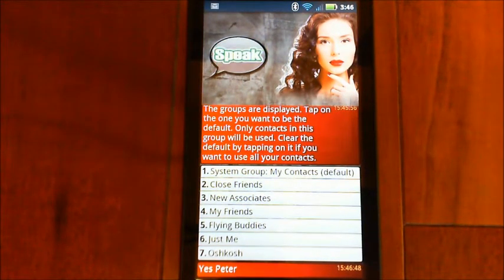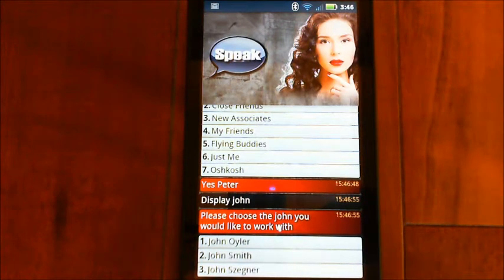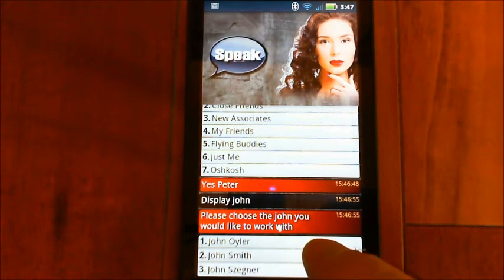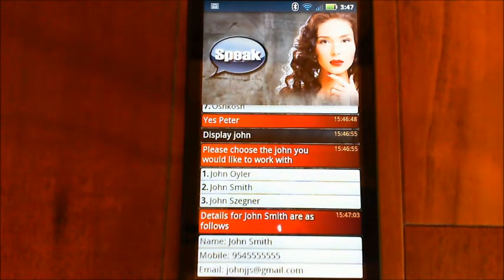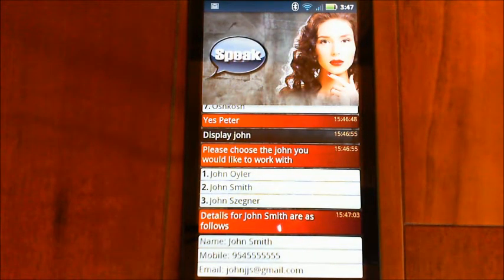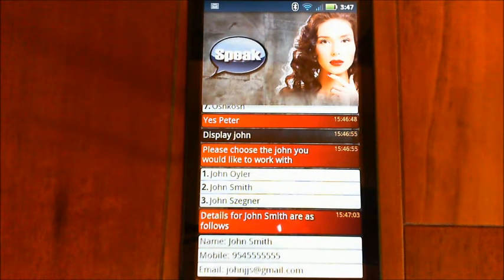Display John. Please choose the John you would like to work with. So I have my test account here called John Smith, so I'll tap on him. Details for John Smith are as follows — John Smith, Mobile. So you can see I have John's record there and all I have for John in terms of details is a mobile number and an email address.